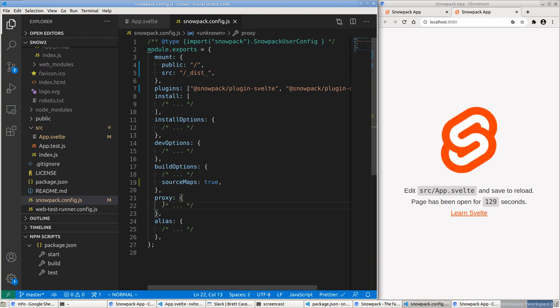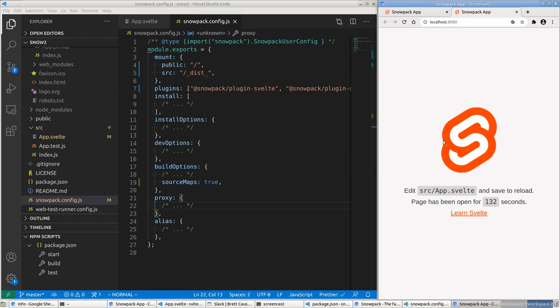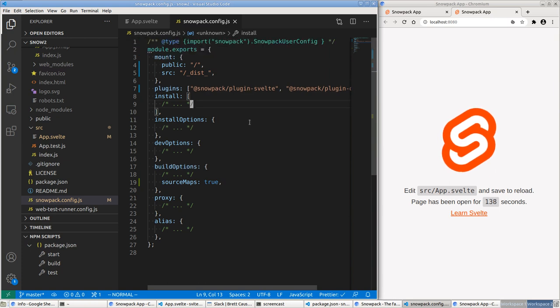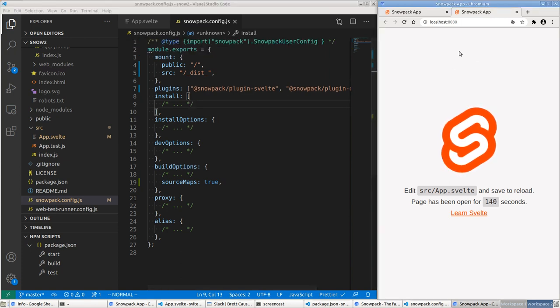Otherwise Snowpack is very nice. Another thing about Snowpack is you can do proxies — if you have local or external services that don't provide CORS (cross-origin resource sharing), you can still proxy to those services. The server serving your JavaScript acts as a proxy to those external services, so there's no cross-origin resource sharing issue.